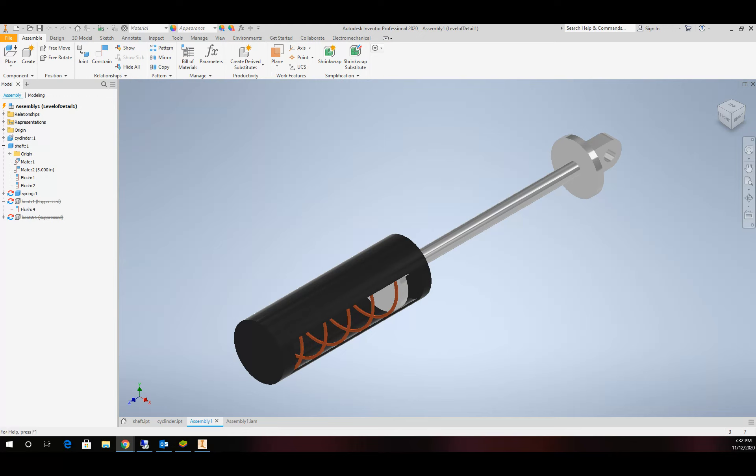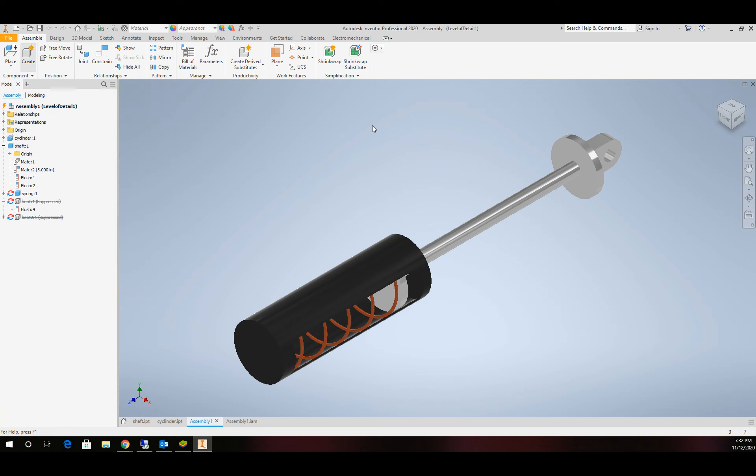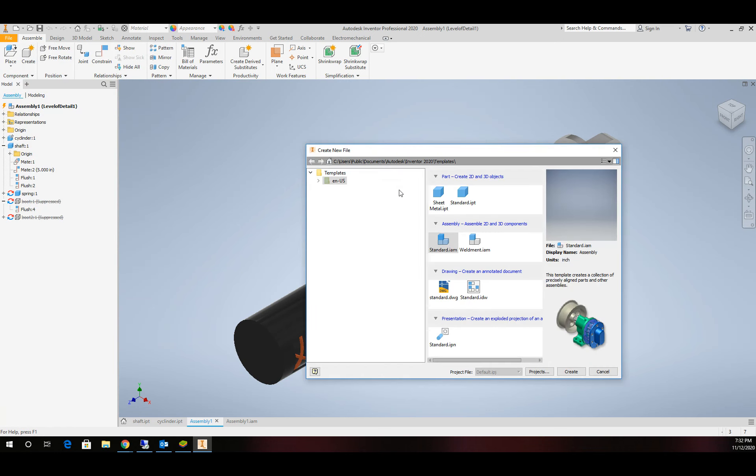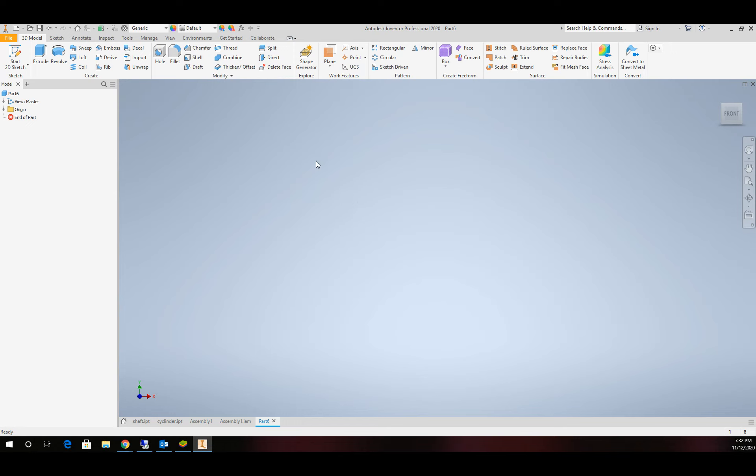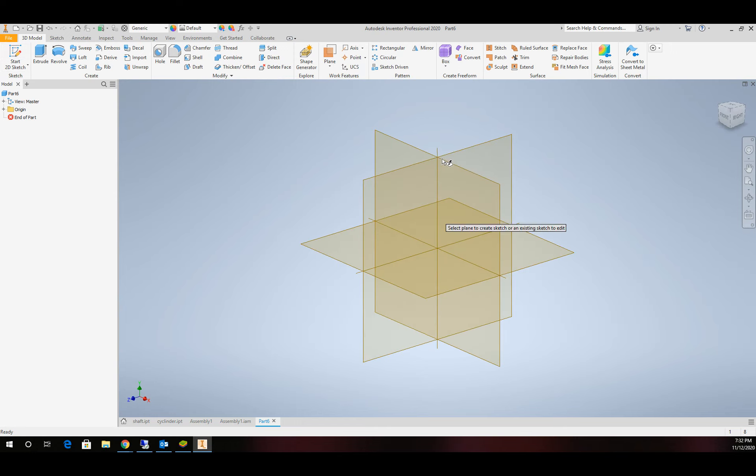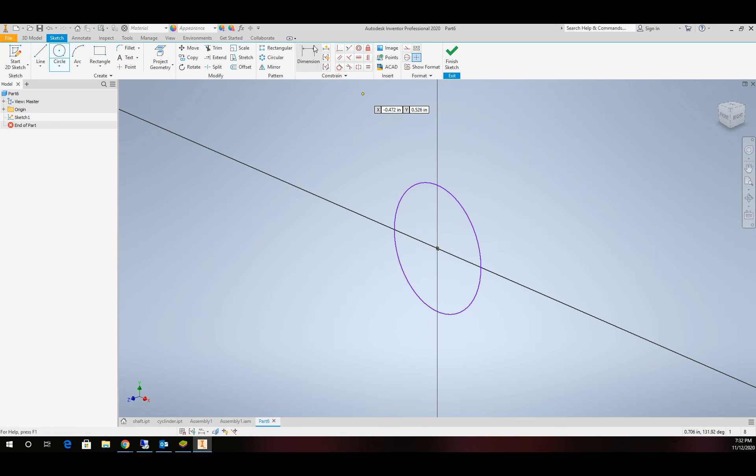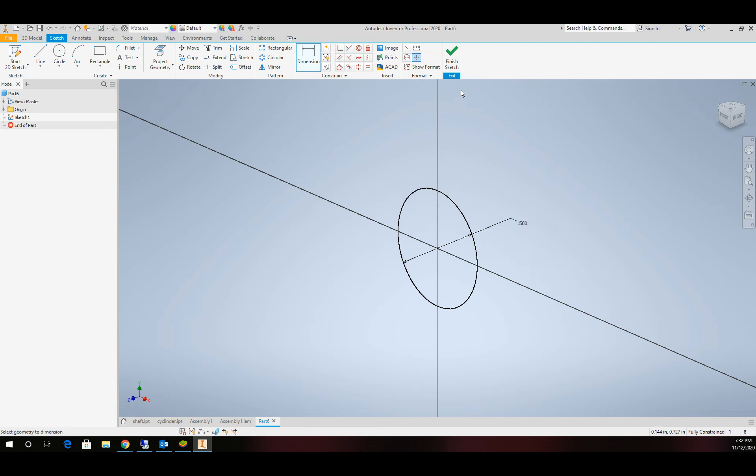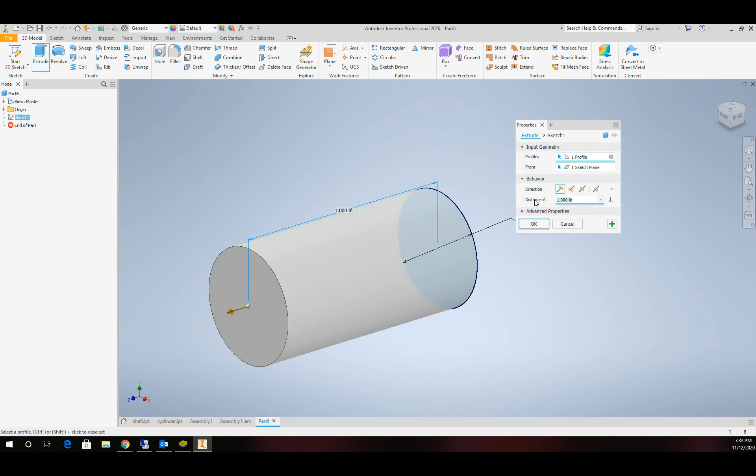We're going to start a new part file in Inventor. We're going to make the main cylinder shaft. We've got some basic components here, so fairly easy. We're going to start a sketch on the XY plane, create a circle at the origin, throw a dimension on there of 0.5. We'll finish that sketch and extrude it out to 8 inches.